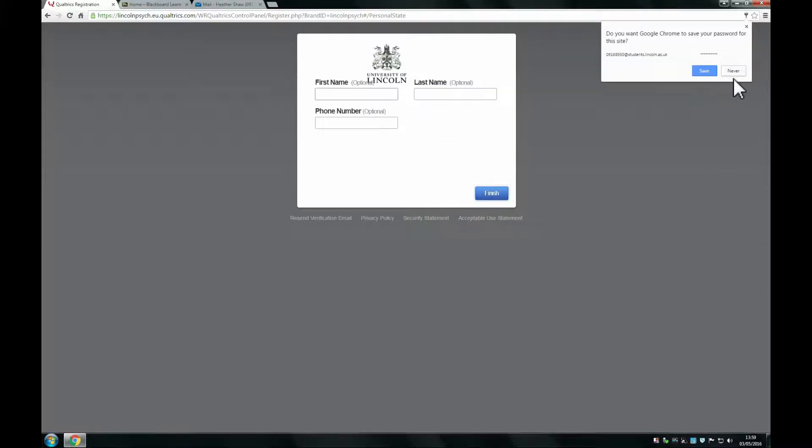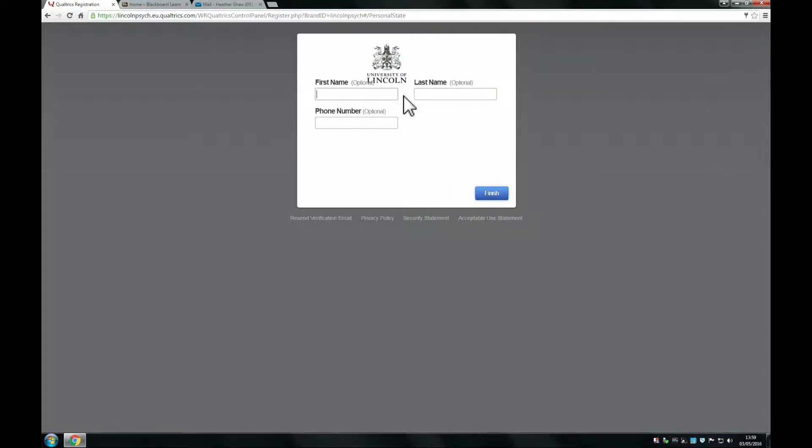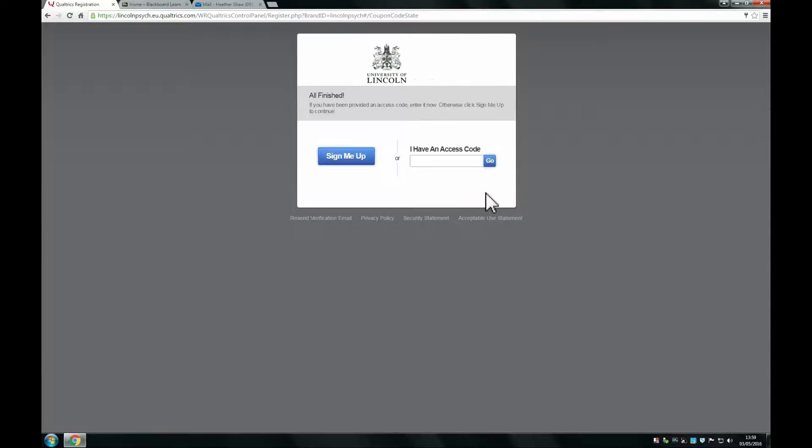On this screen, type in your first name and last name. You do not need to worry about typing in your phone number. Click finish, then click sign me up.